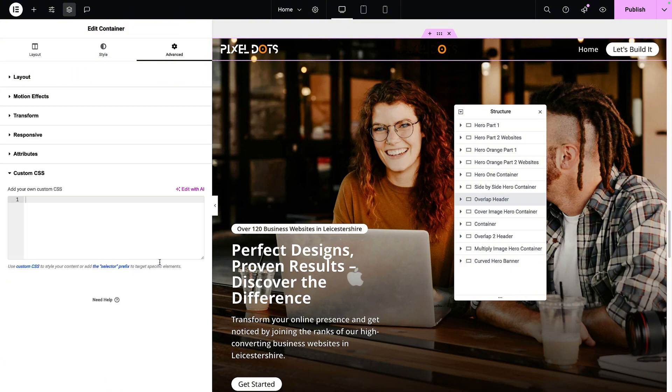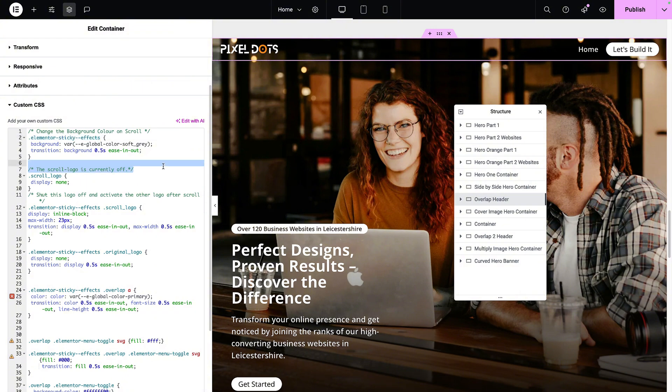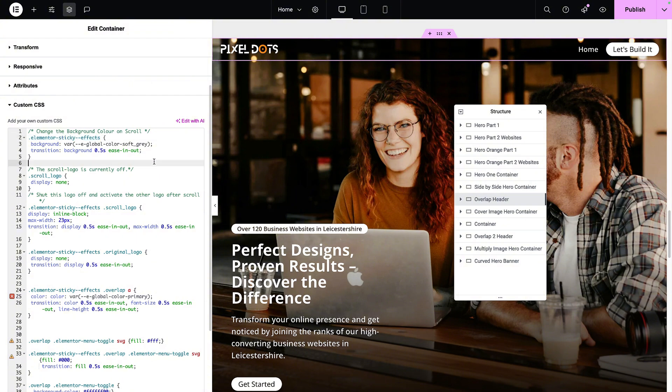Then go to the custom CSS. And this is where we are going to drop in quite a bit of code. I wasn't lying, was I? Let me explain what a lot of this will do. Elemental sticky effects is the common CSS syntax you have to use if you are now going to inform Elementor of changes as you are scrolling. So this is kind of a bit of a constant.